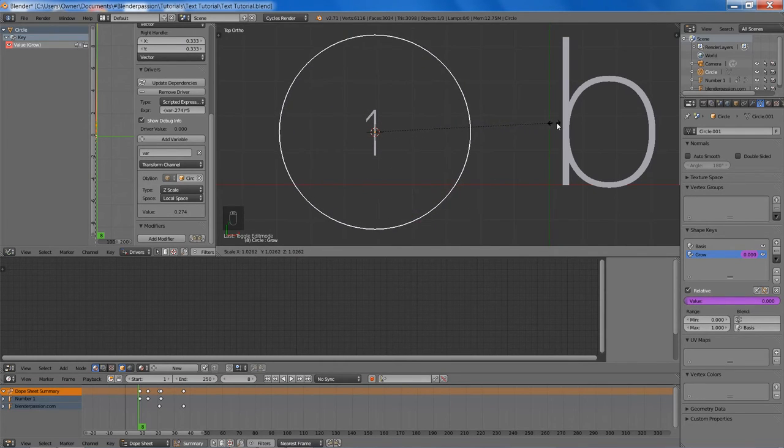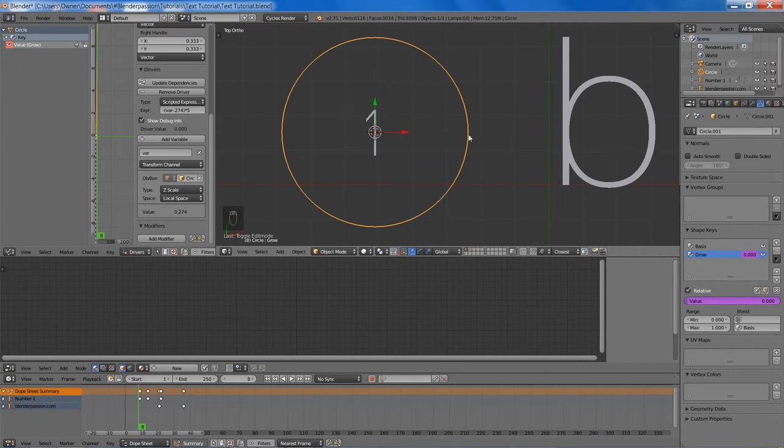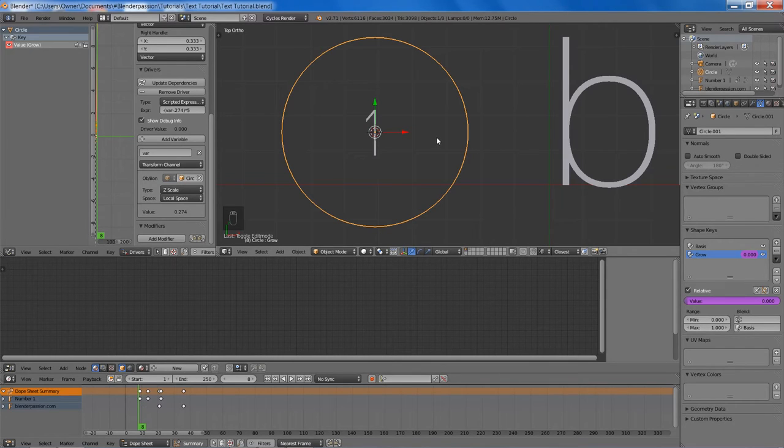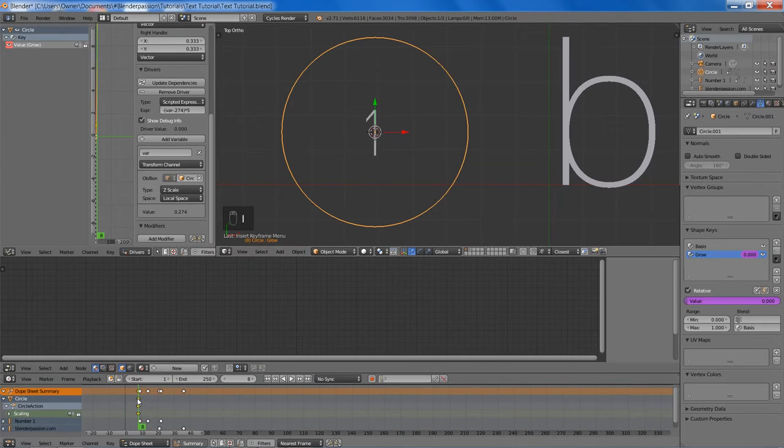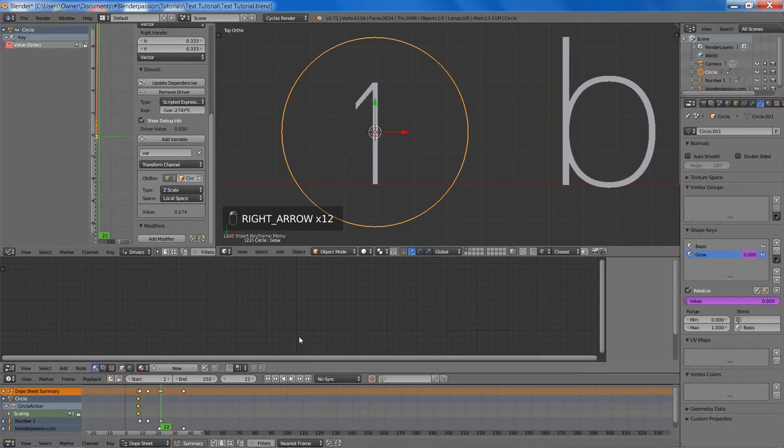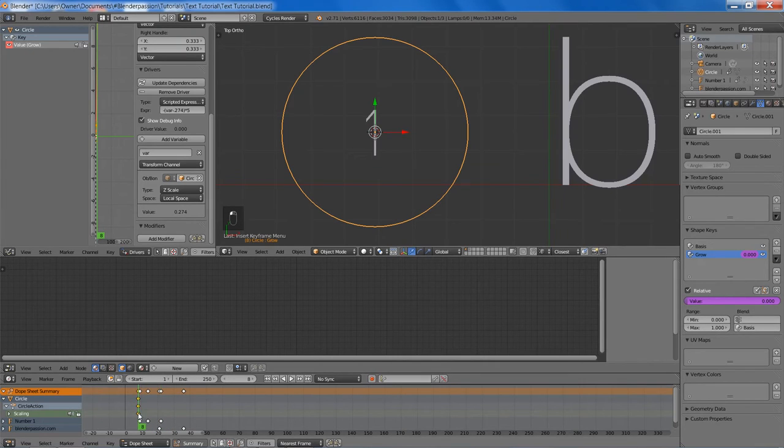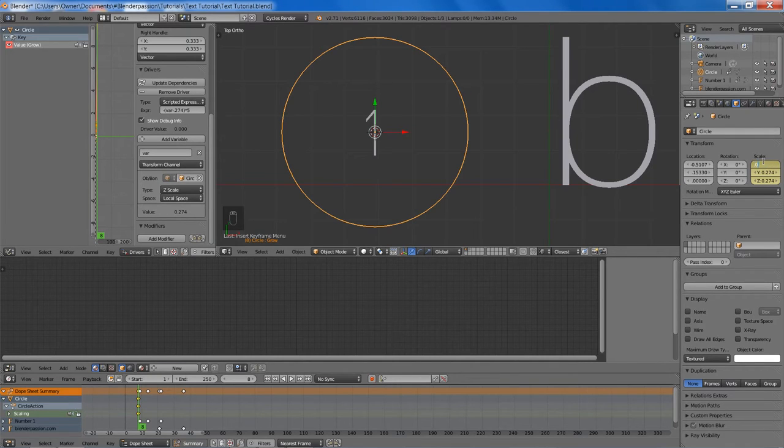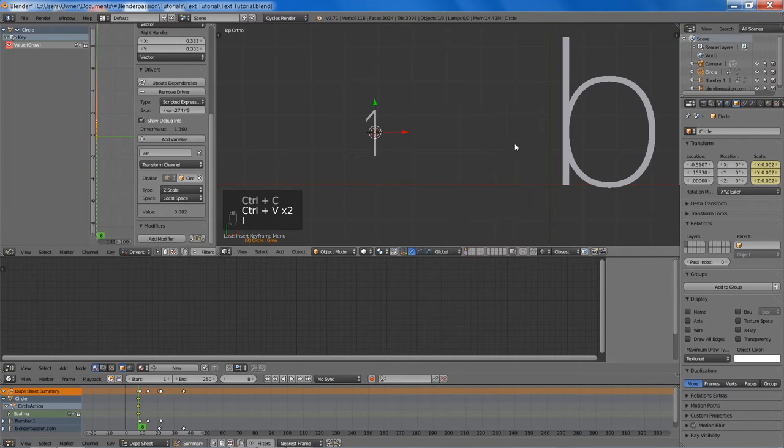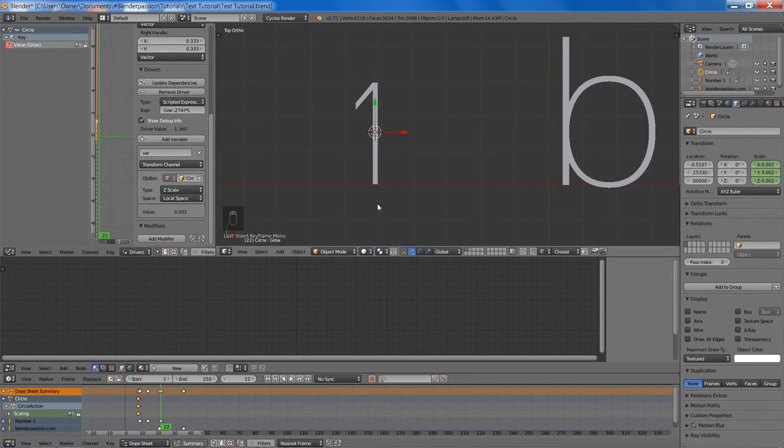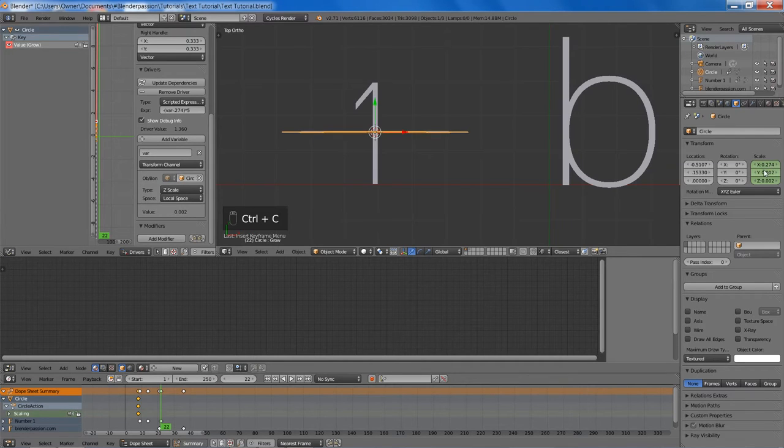So now if we set a scaling keyframe there at frame 8, then go to frame 22 and then we're going to set the scale. And then we're going to set the scale at frame 8 to a lower value. Something around .002 works best. Then go to frame 22 and we're going to set the scale back to .274, which is the original value, and then set the scale.